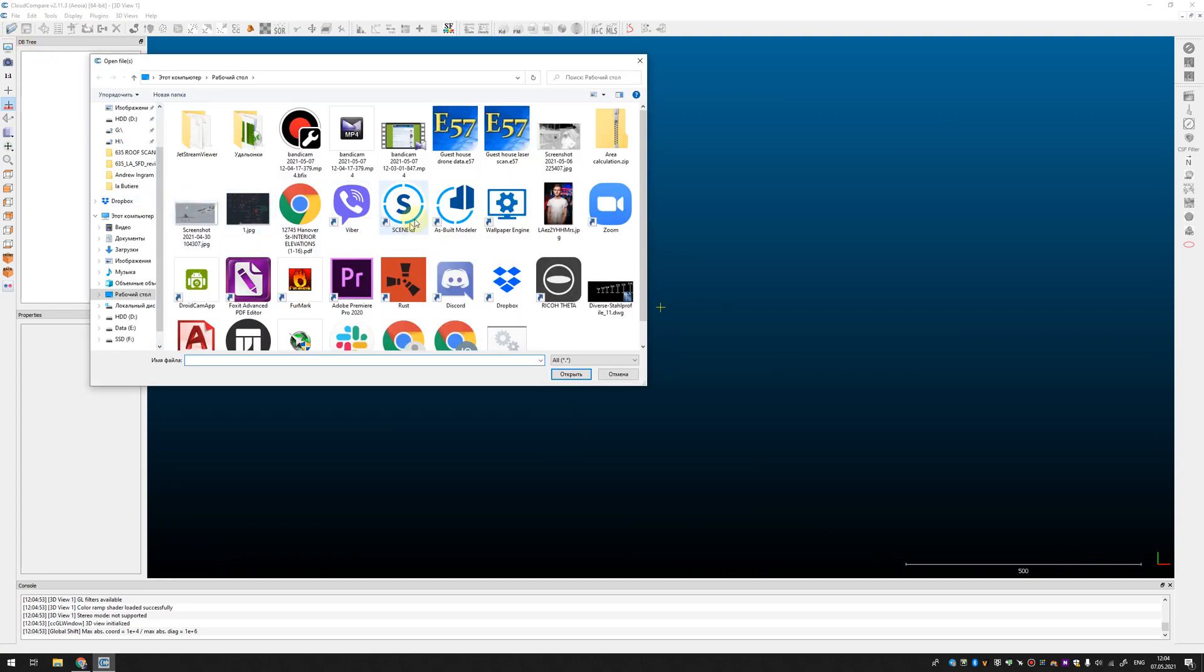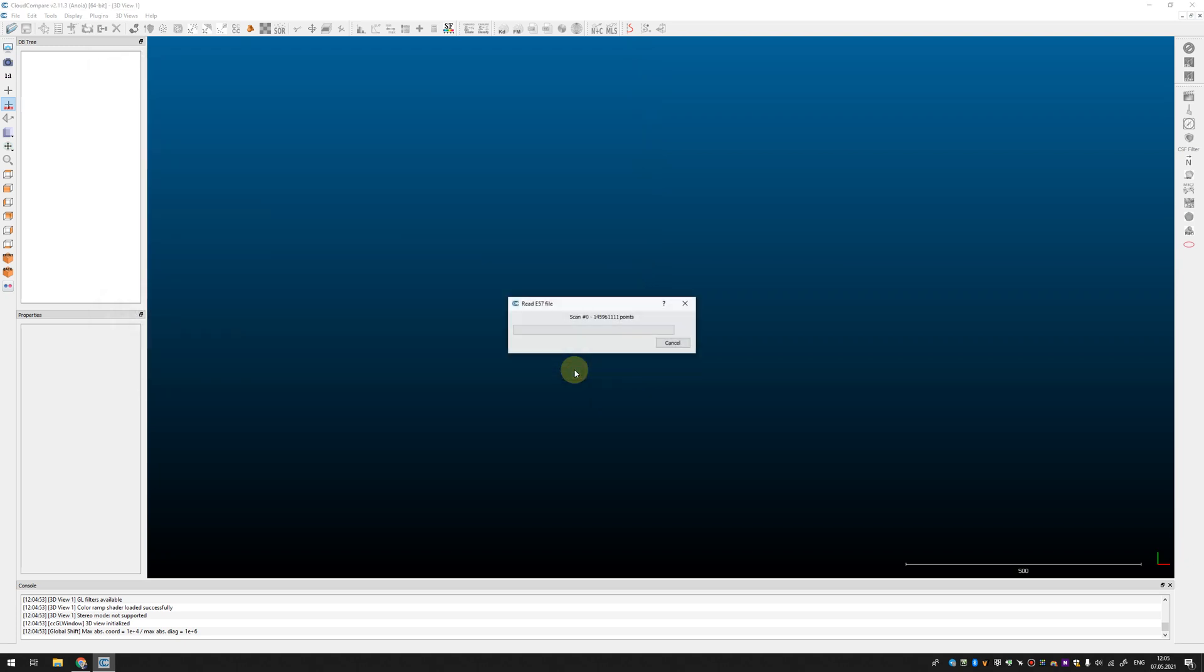So you need to open both point clouds, one from laser scanner, another from drone. Usually I use an E57 file format. You can use another one but it doesn't matter.